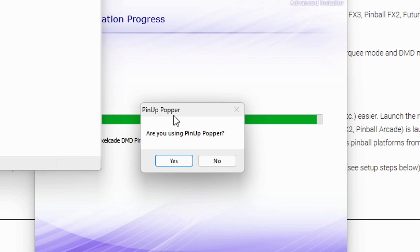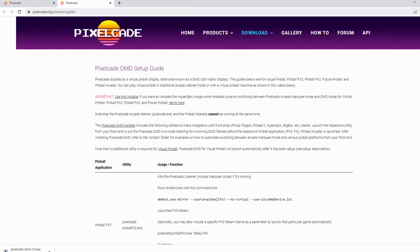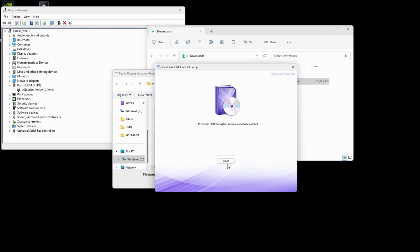Okay. Are we using pinup popper? Yes. Okay. Some pop-ups are going to come up here. Let's just close this for the moment or minimize it.